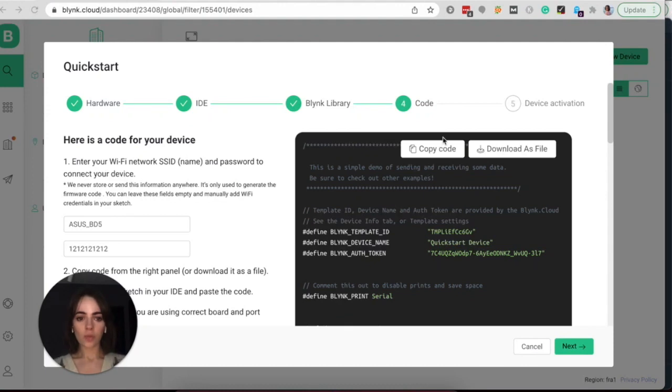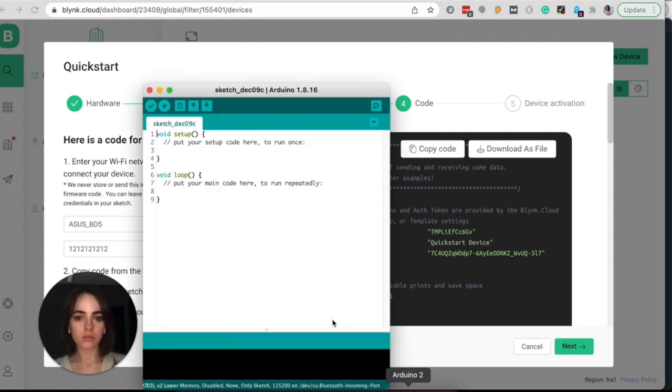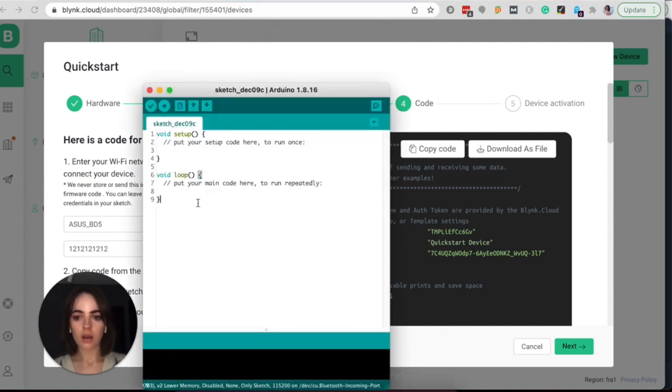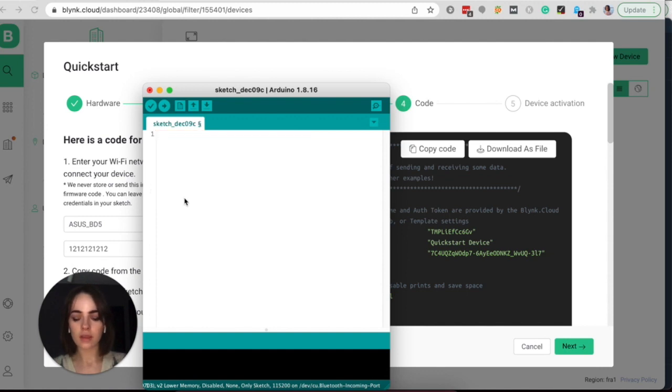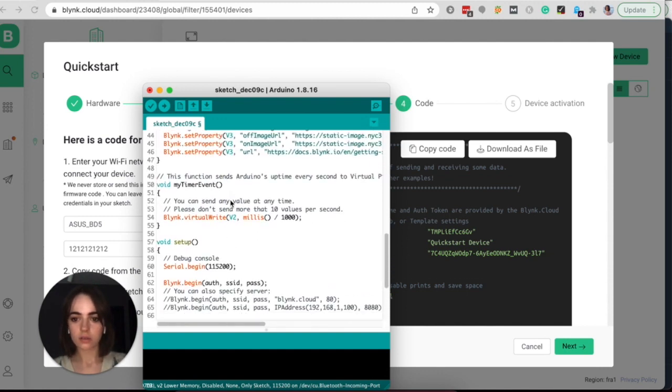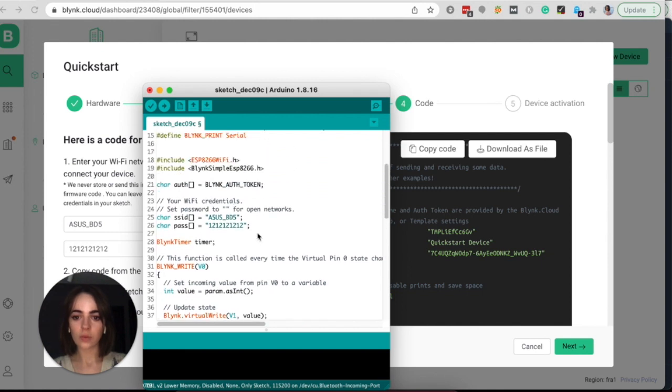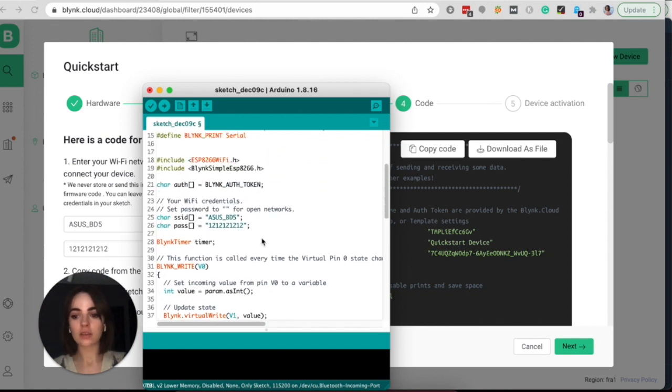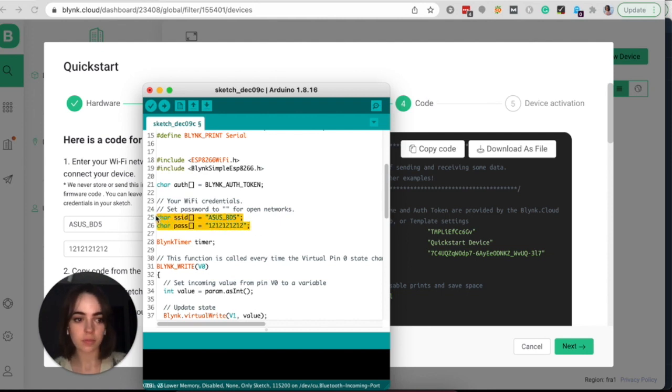Copy the code from right panel, or you can download it as a file as well. Go to your Arduino. First of all, delete everything here and then paste the Blink code. So now this code is ready to be uploaded to your device and all the settings and your Wi-Fi credentials are here. You can double check them.